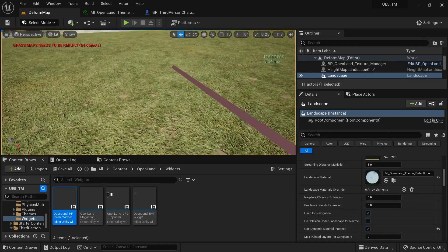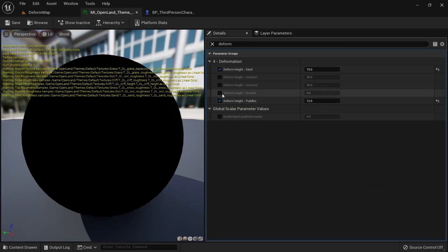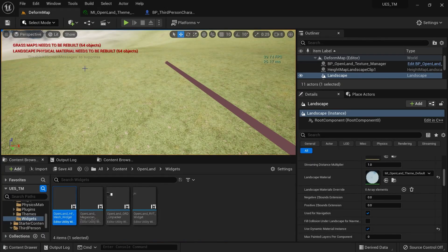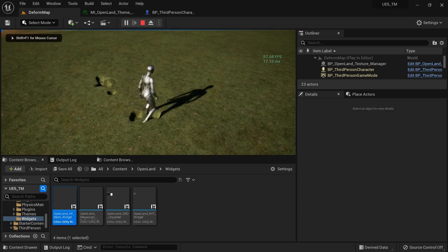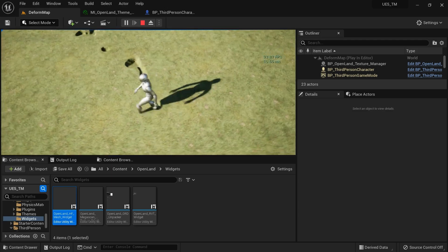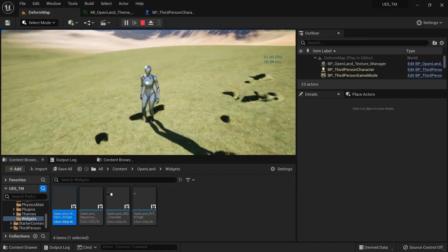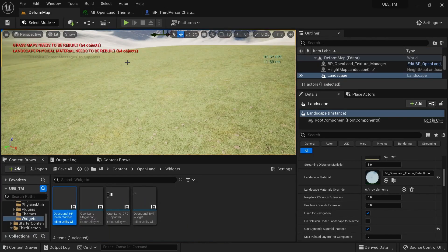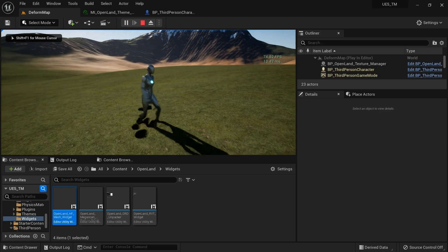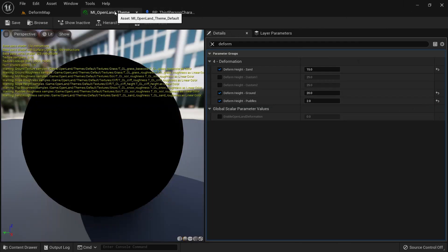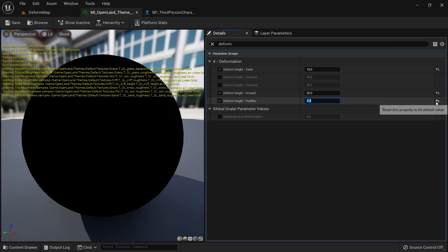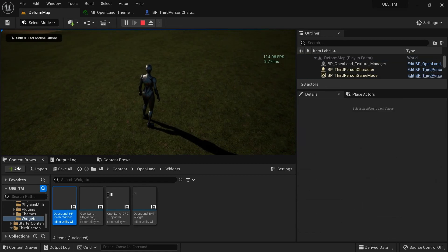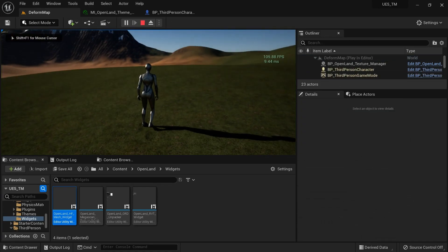You can also enable ground-based deformation. Select the ground layer and set a depth value — let's say 20. Now when you play, the ground texture deforms too. Maybe a smaller value like 2 centimeters is more subtle and appropriate depending on your needs.